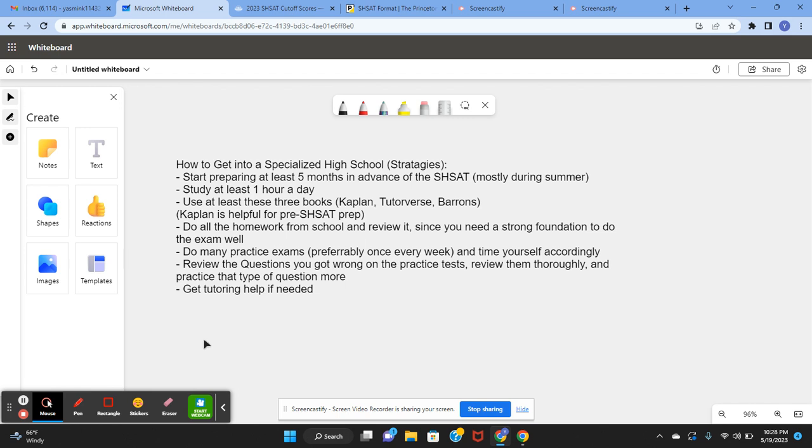During summer, hopefully you don't have any responsibilities or you have less responsibilities, so you can use that time to study and review and that's when you should cover most of the topics and grow the most. At school, you'll have homeworks and class works and tests and you won't be able to study as efficiently.